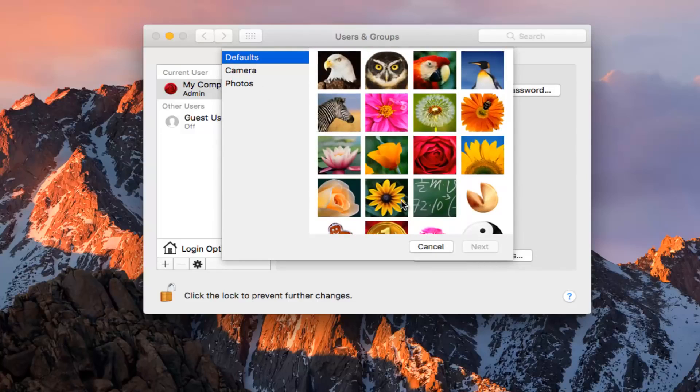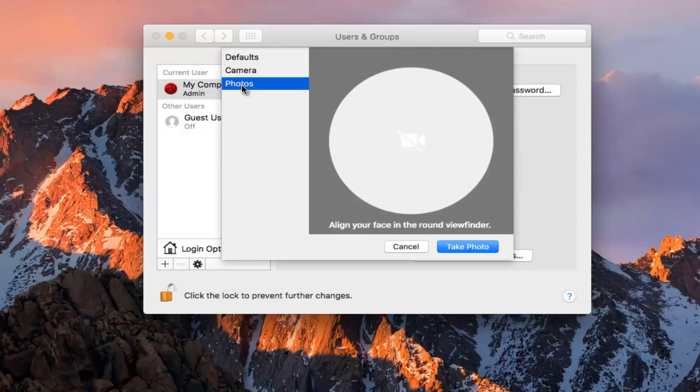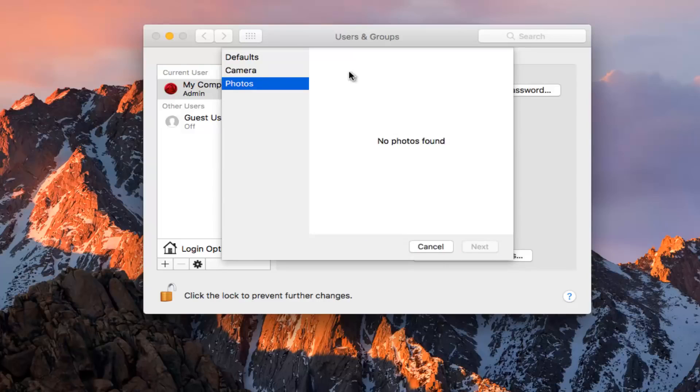If you wanted to select one of your own, you could go into the camera setting. And if you had a webcam, you could take a picture of yourself here. And finally, if you have something in photos, you could select something from the photos as well.